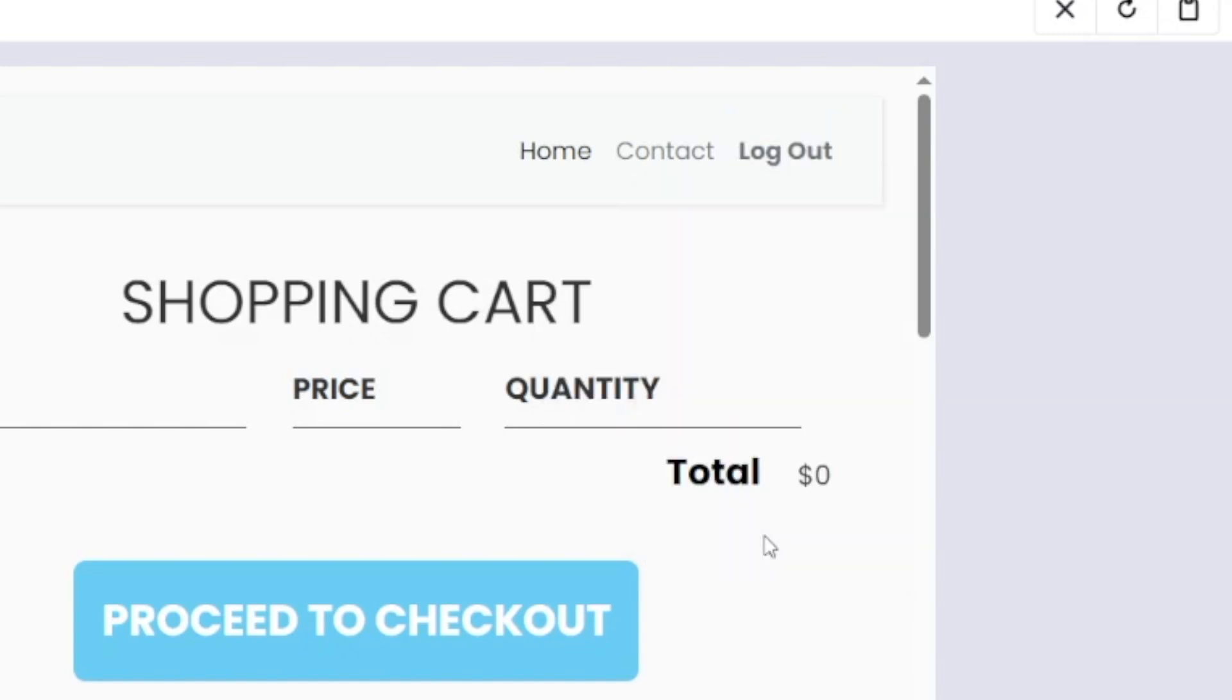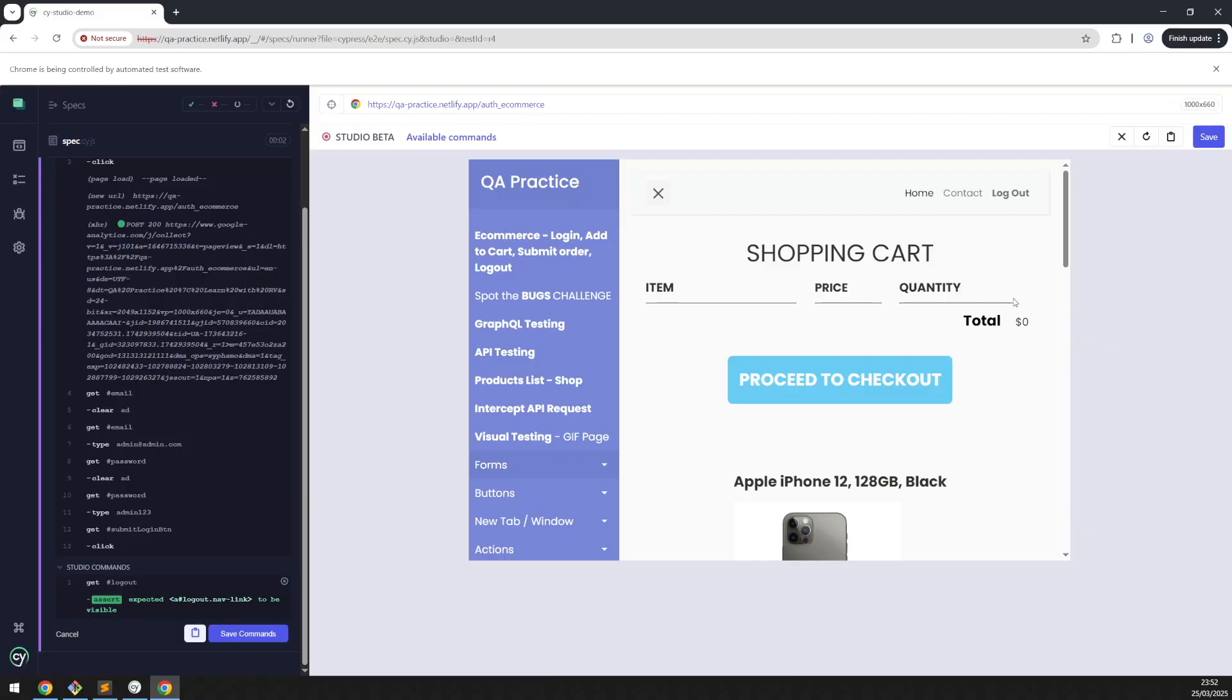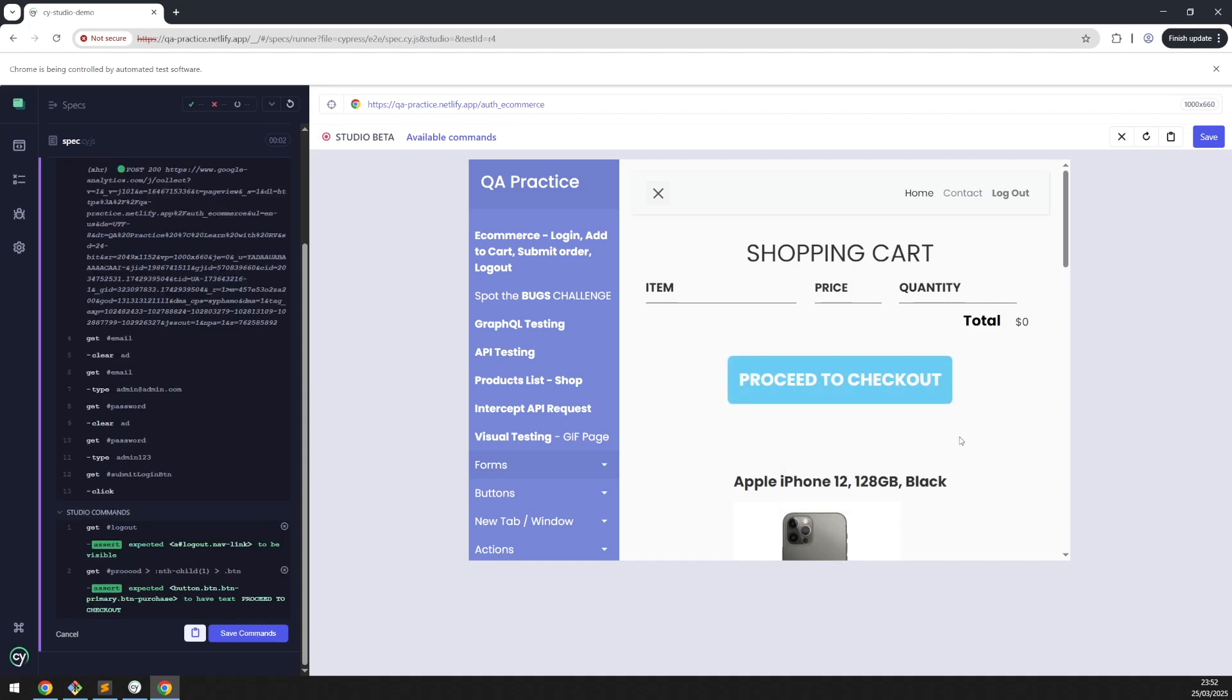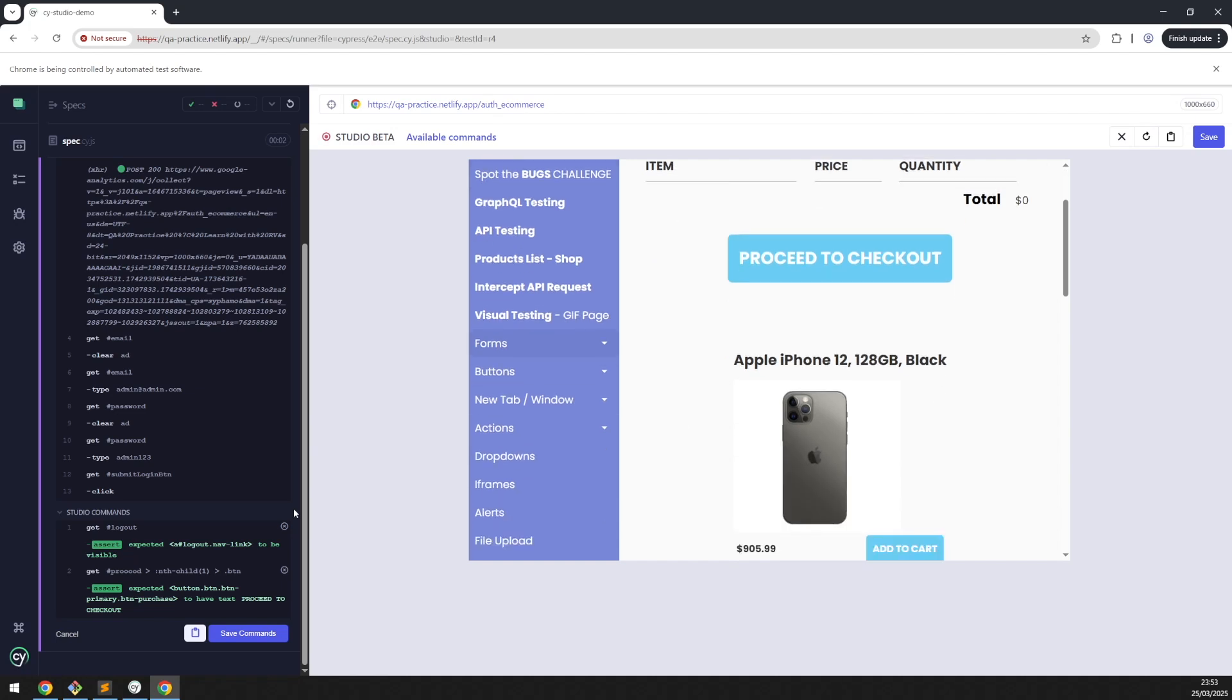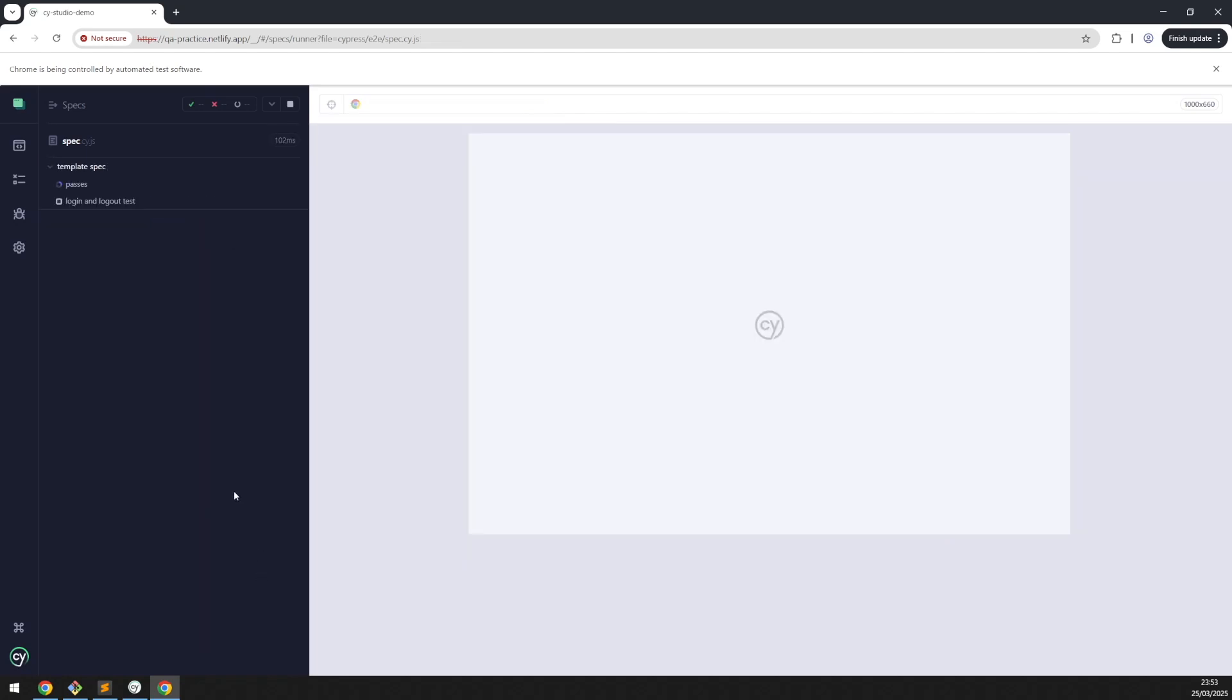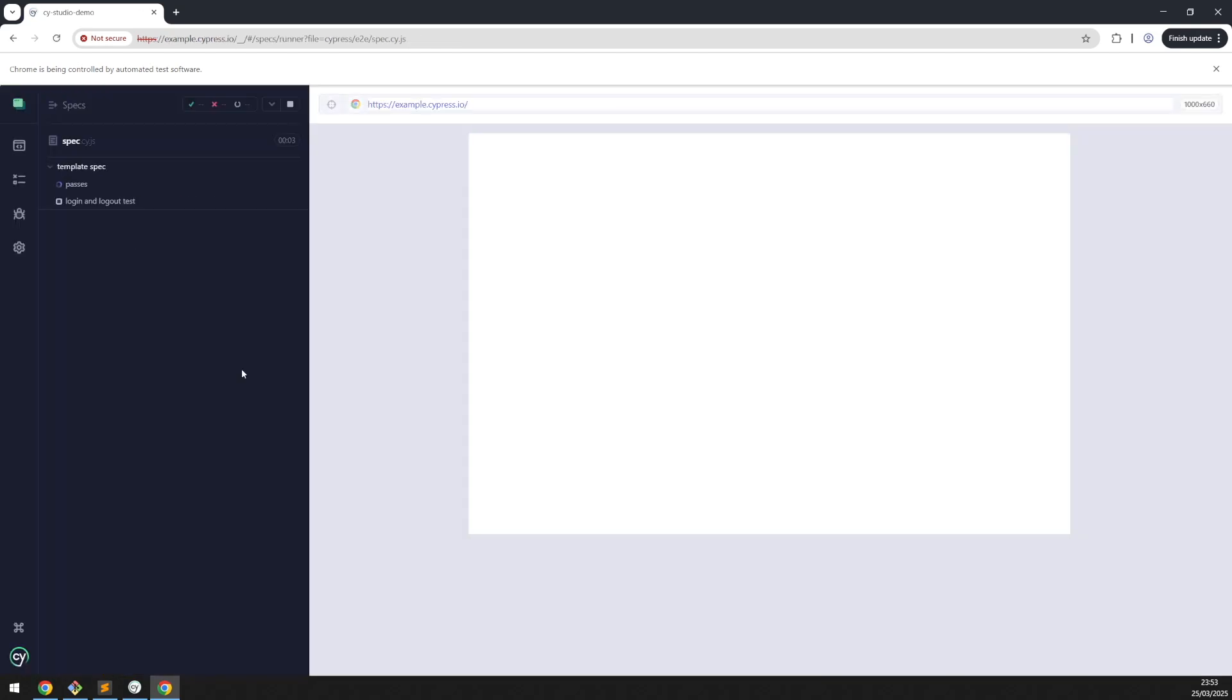Cypress automatically added a test step to reflect this assertion. We could also make sure that the proceed to checkout button has text 'proceed to checkout'. Great, we already have not one but two assertions. Save the comments and our test is complete.